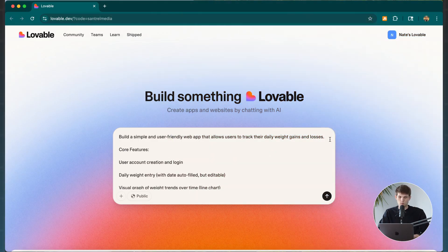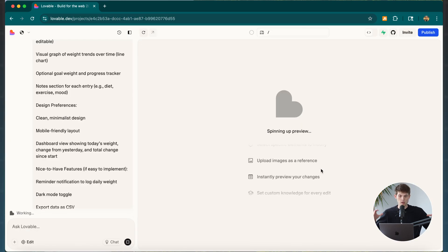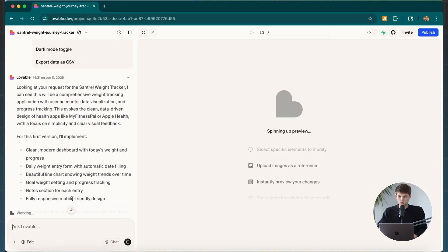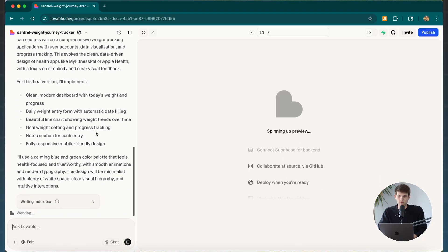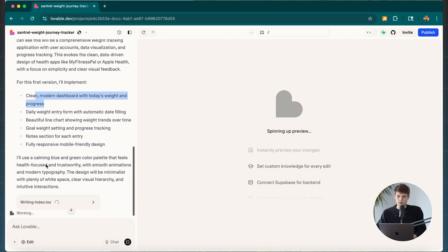I named it 'Central Weight Tracker' just for this video — I'm sure you could come up with a better name. Once we're set, we click the button and Lovable gets started creating our app. This is just the first step; it's essentially writing all the code for us right now. We can talk to it like ChatGPT for specific requests, and it tells us what it's working on.